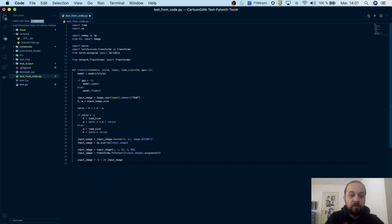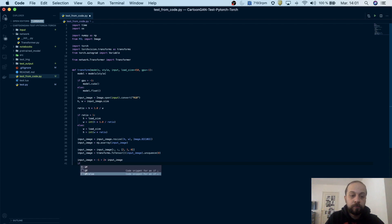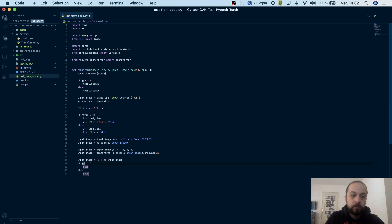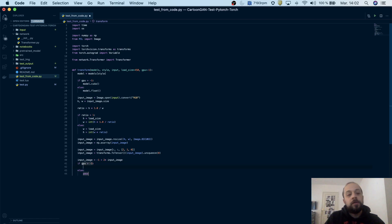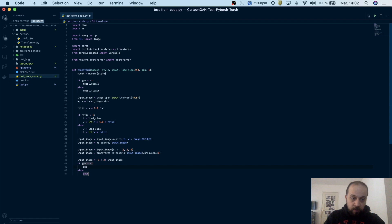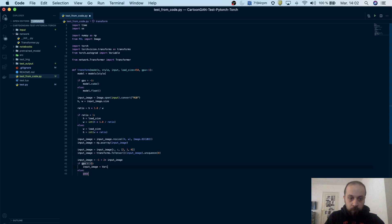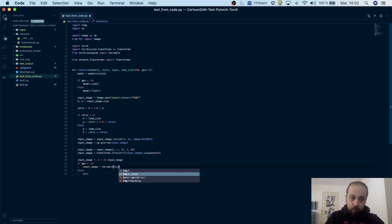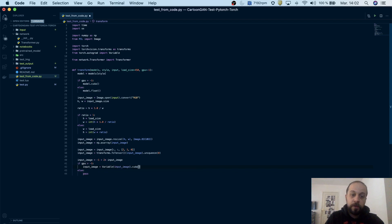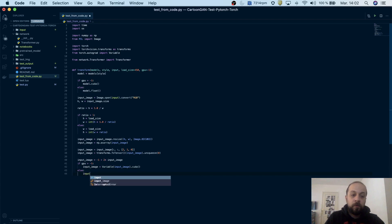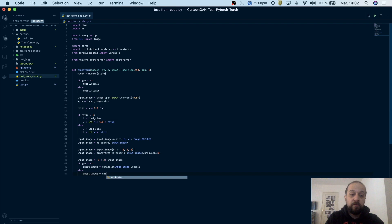So now if I have a GPU, so if GPU is higher than minus 1, we convert the input image into a Variable and we pass it to CUDA. Otherwise we just convert it to a Variable and call the float method.